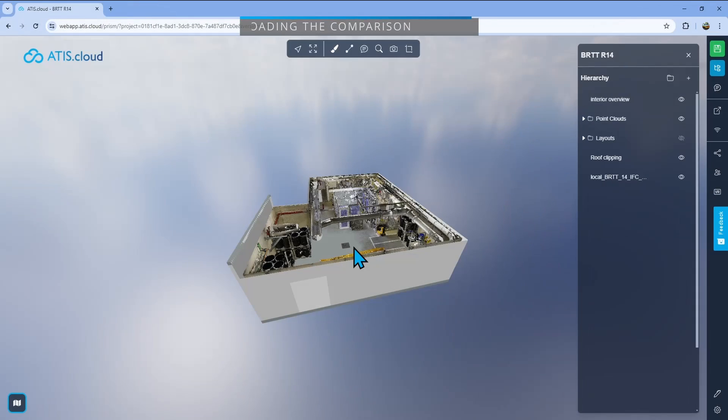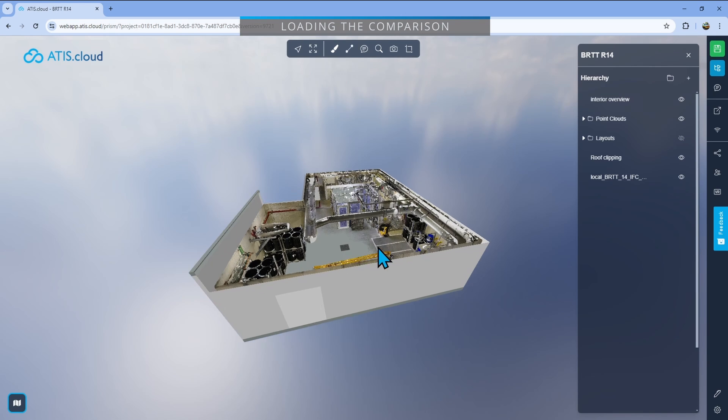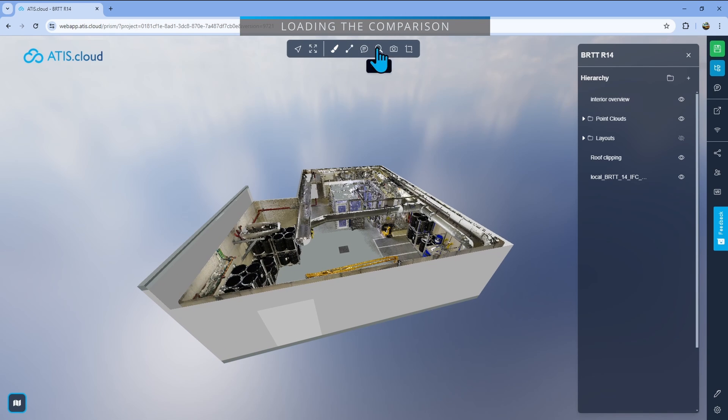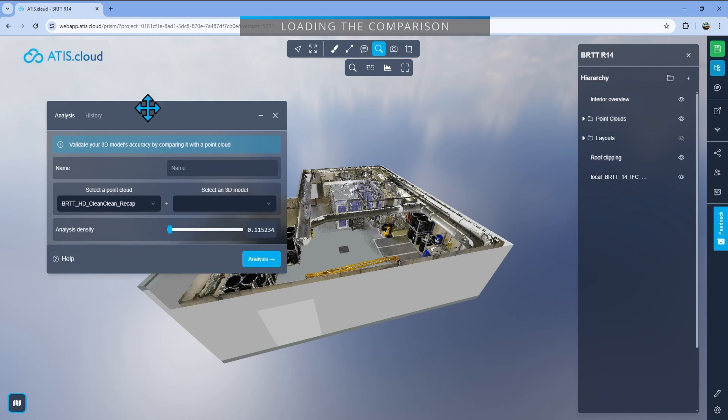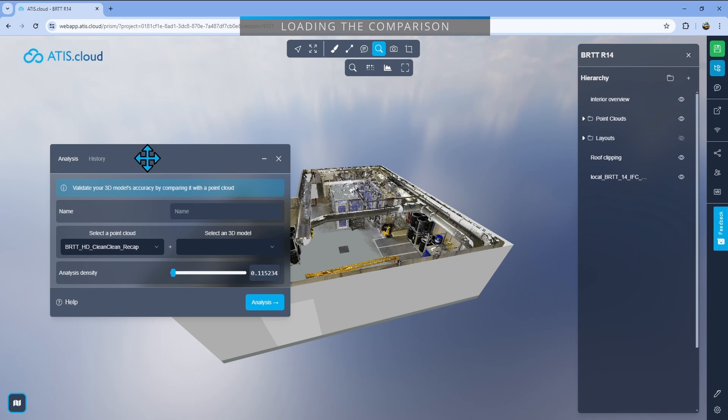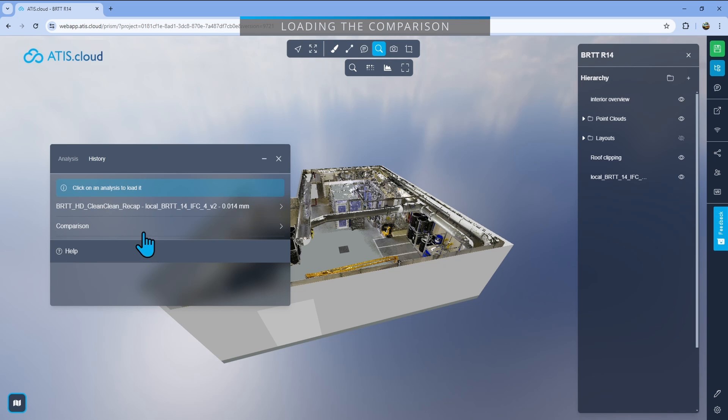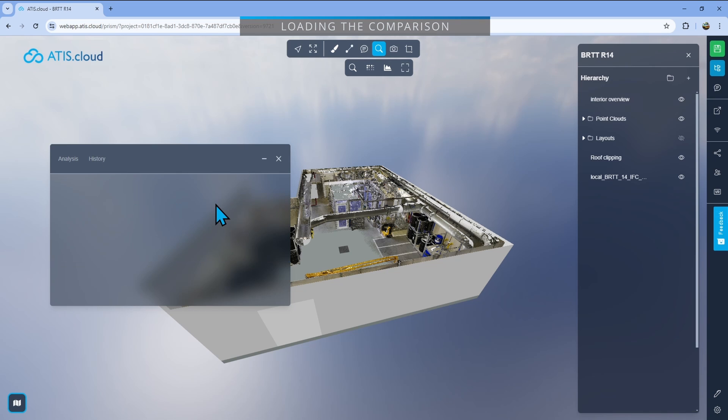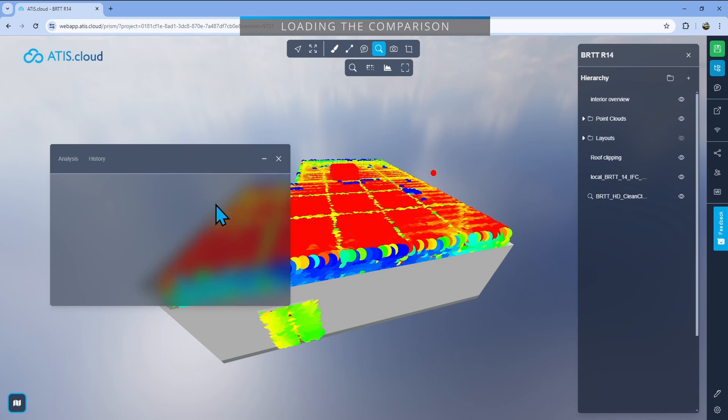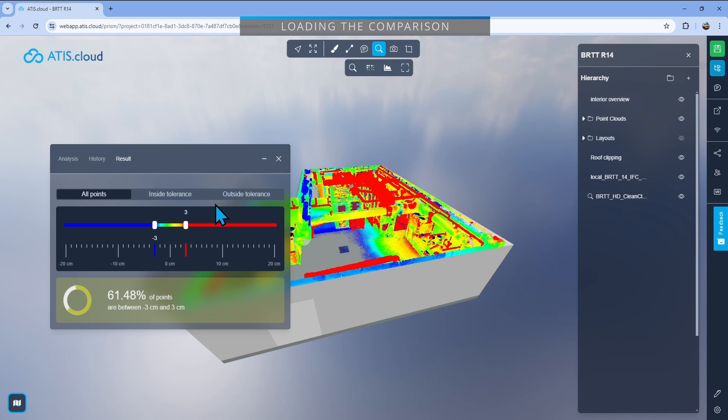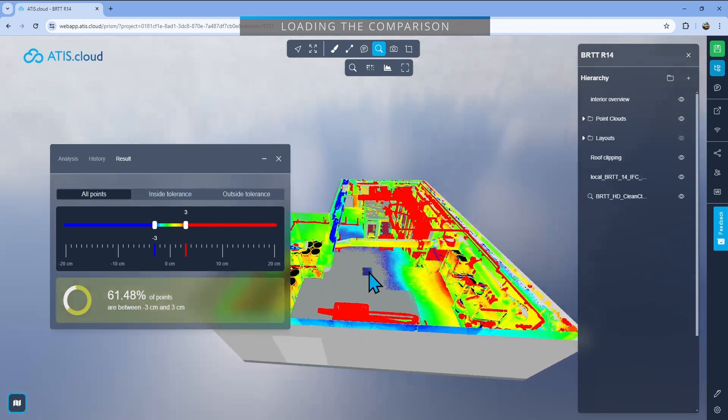Once the analysis is done, you'll receive an email and you can go back into the project. Here you can go back into tools, analysis, and open this window back. Except this time, instead of creating a new analysis, what we'll do is load the one that was created before. So we'll just go into history and here you have the list of all of your comparisons that were done before. In my case, I'll load the first one right here. Click on it and it will load the analysis straight away.